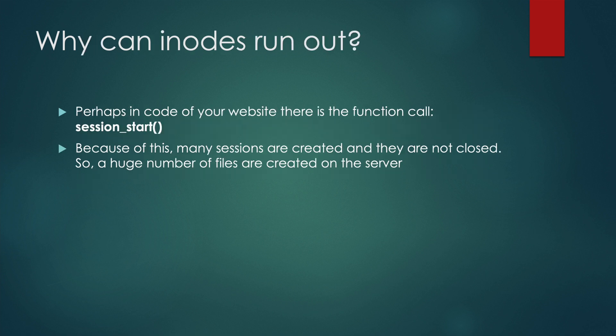For example, in the code of your website there may be a function call session_start(). Because of this, many sessions are created and they are not closed, so a huge number of tiny files containing session information will be stored on the server.